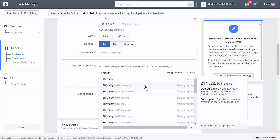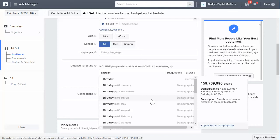So all these options — birthday in January, December, March, May, August, February — they have every month. You can target people who only have birthdays in January, or people who only have birthdays in March. If your business or product or service has some sort of incentive for people who have birthdays in March, you could target them. For example, if you had a month-long coupon, discount code, or offer in your store in March.